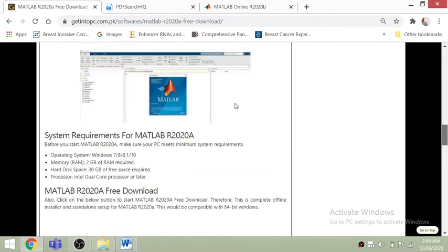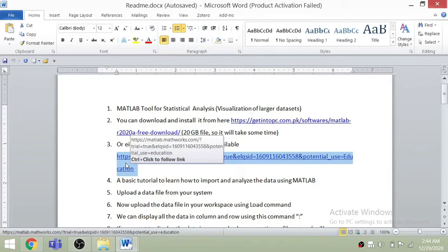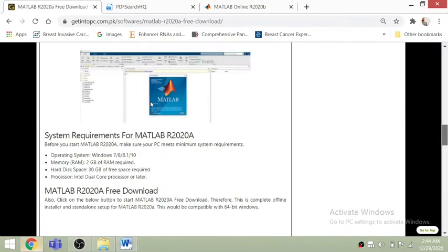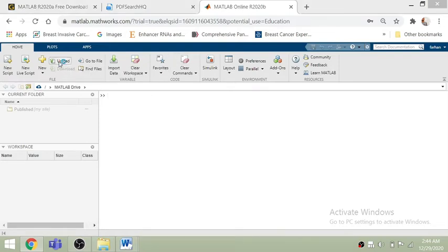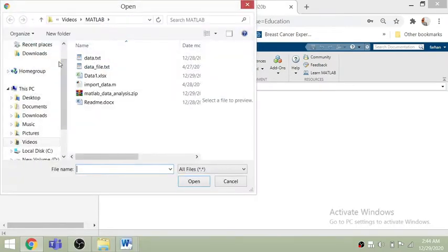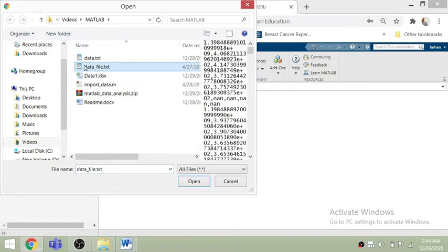There is another way: you can use MATLAB online. I'll paste the link in the comment section below. You can copy that link, go to the website, and use MATLAB directly there. So first of all, let's load one file — just click 'Upload'.